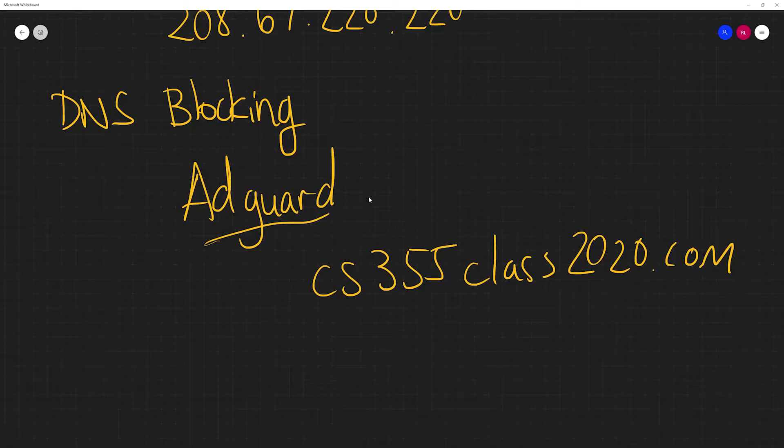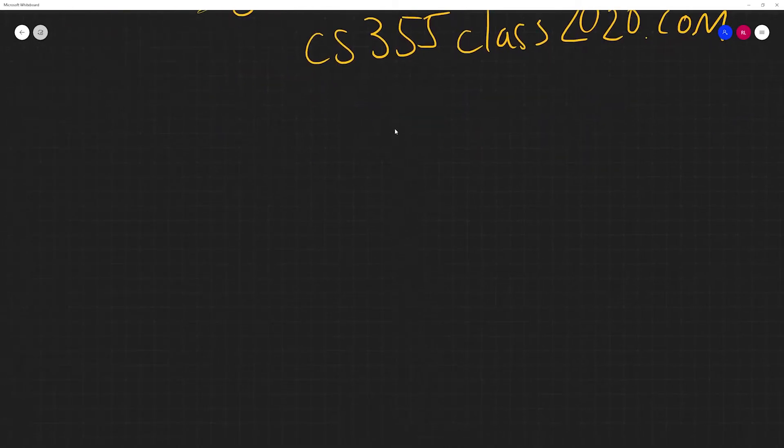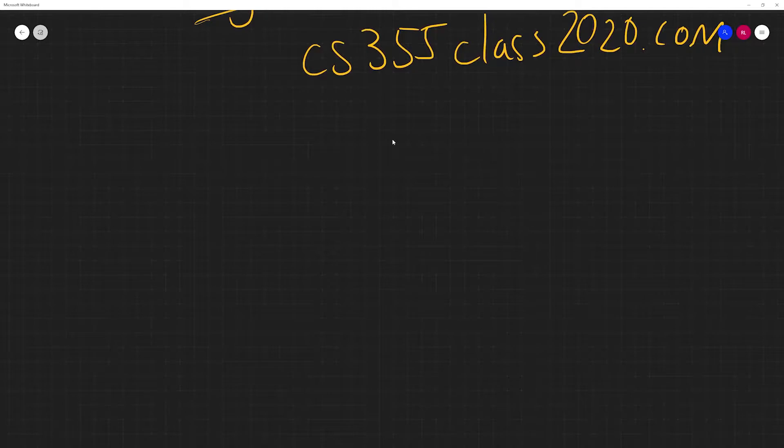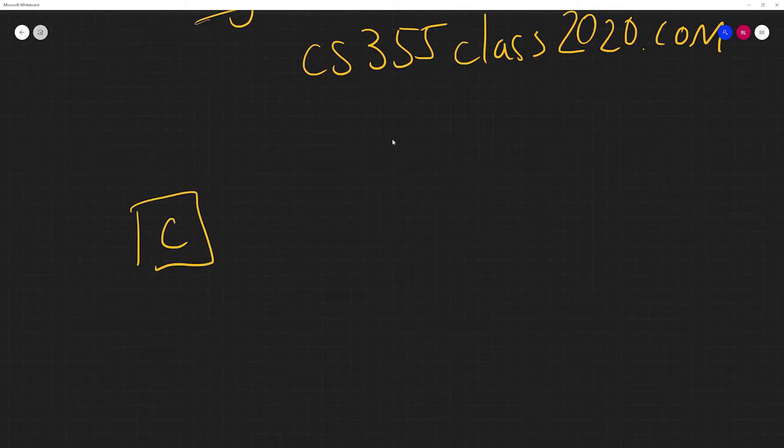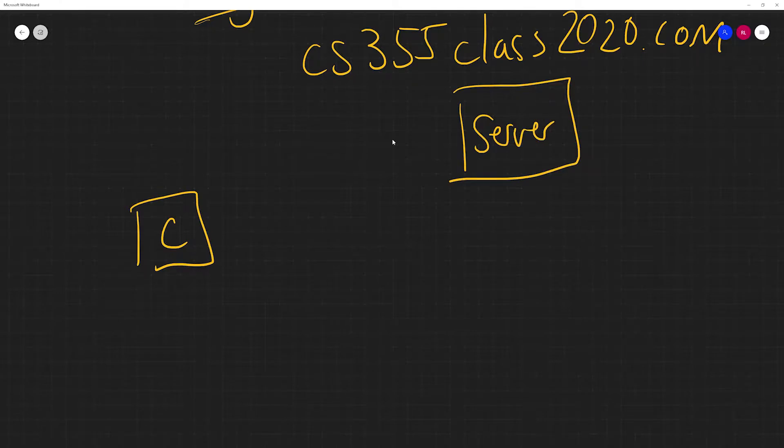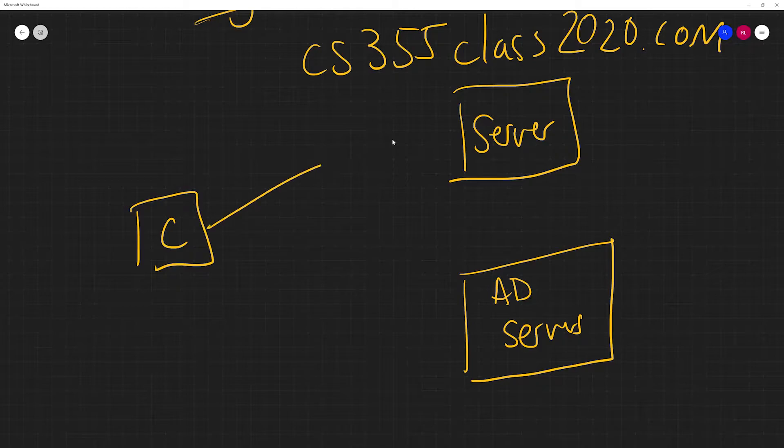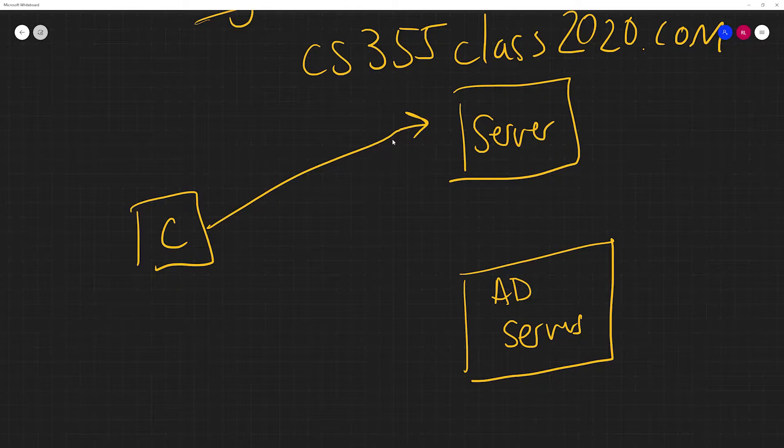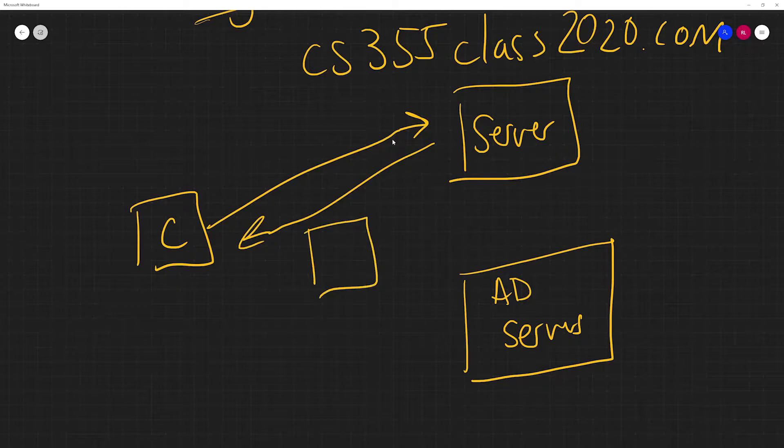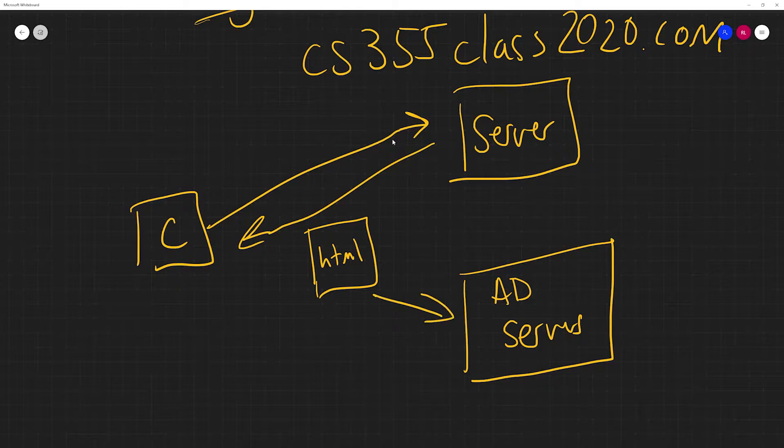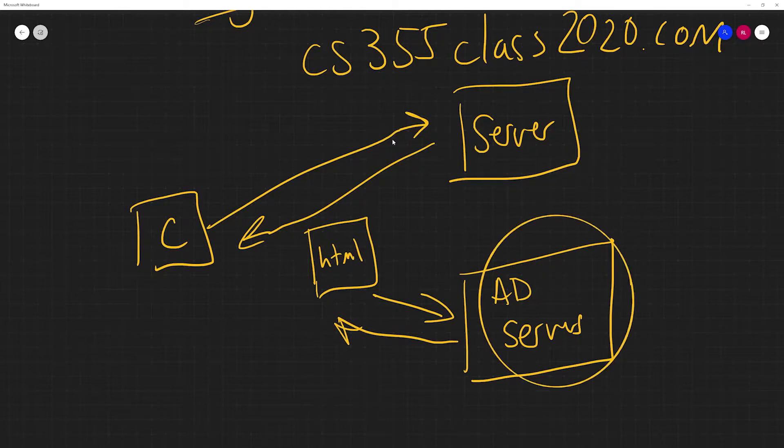Typically, what a typical connection looks like is you have your client, you have your content server, and then typically you might also have ad servers. Typically, you make a request for some web page on a server, they'll send you back that web page, you get some HTML file. And then inside of that HTML file, when you get it, it will make requests to the ad servers, where it collects the secondary information to display ads.